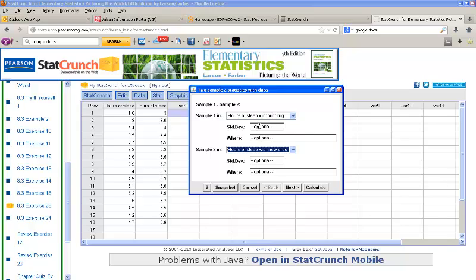And we want to test that the new drug provides more hours of sleep than sleep without the drug. So, we want to actually test that this is the bigger one. So, if we look here, what we're testing is sample 1 minus sample 2. If sample 2 is the larger one, this result should be negative, so we'll select Less Than.